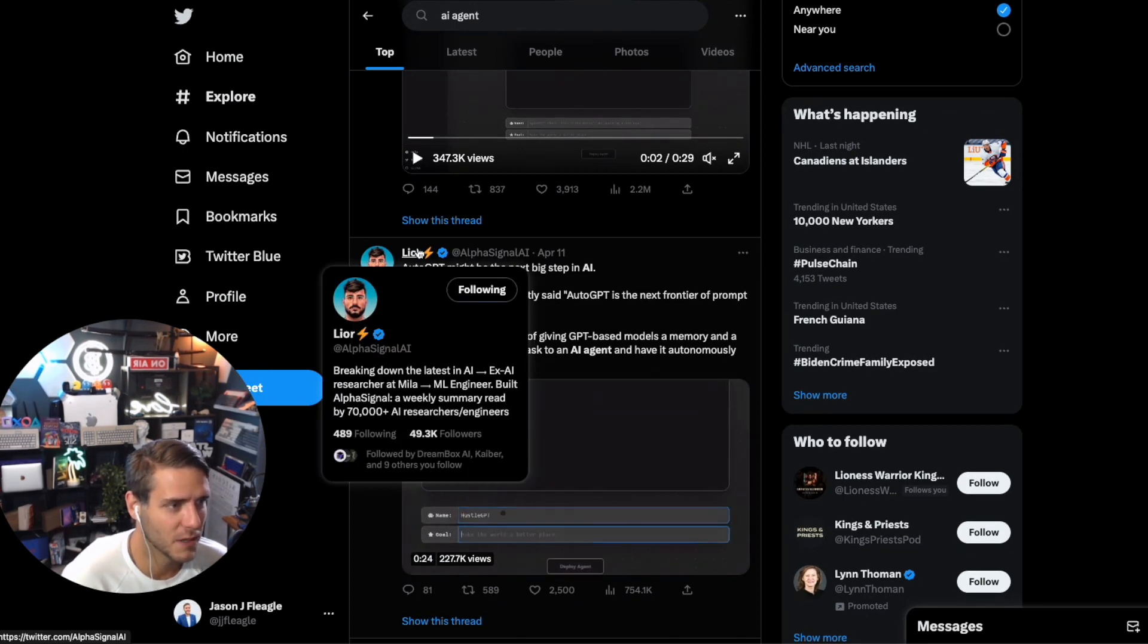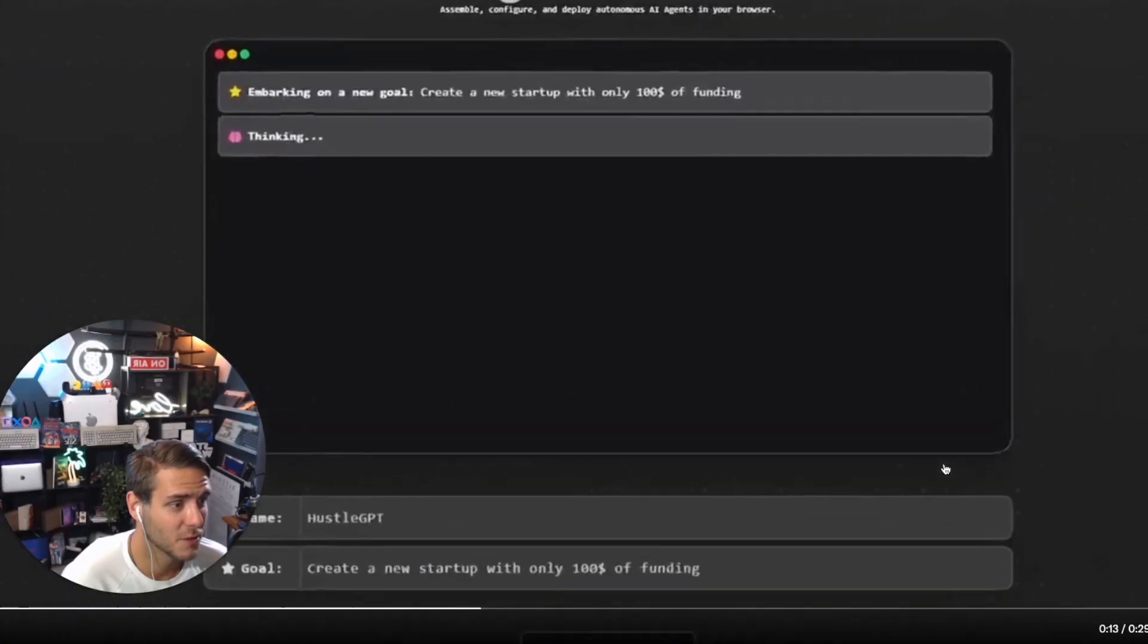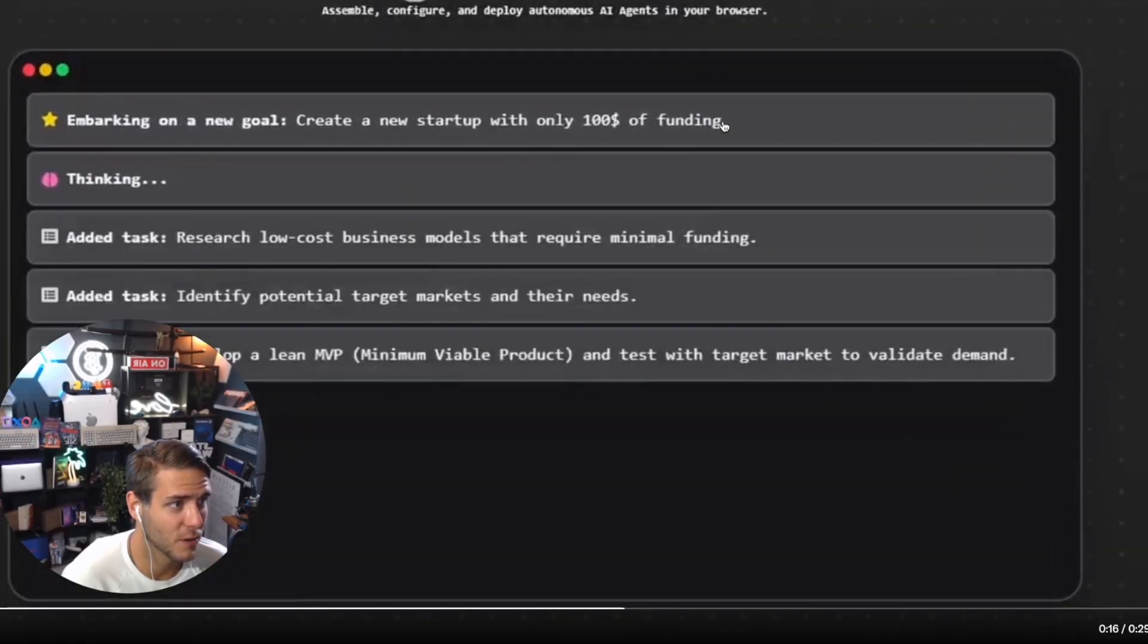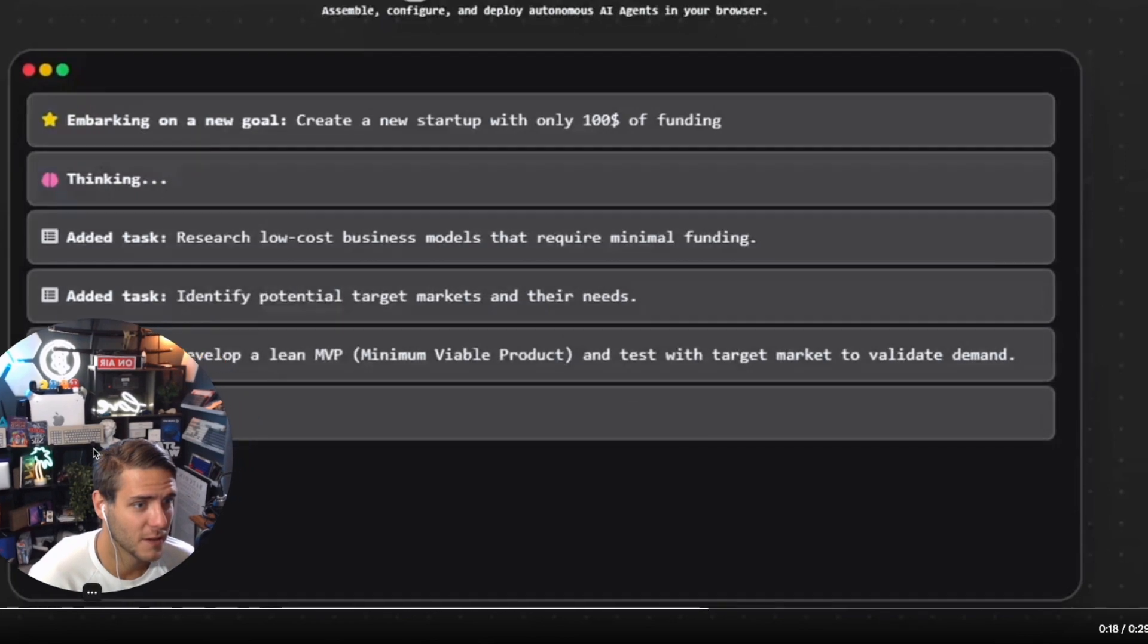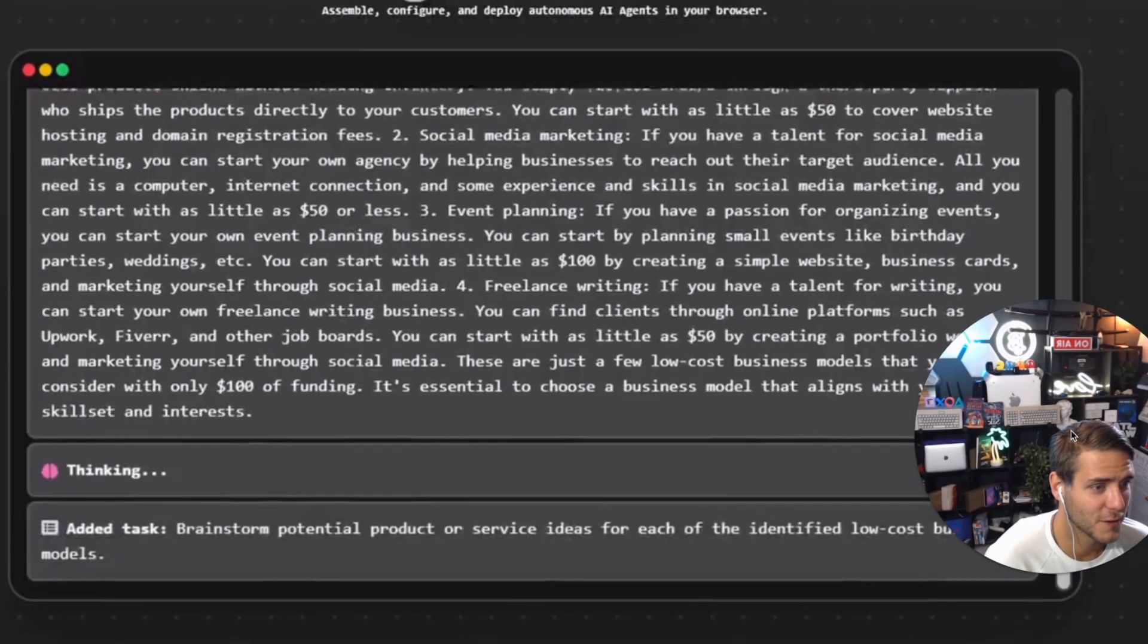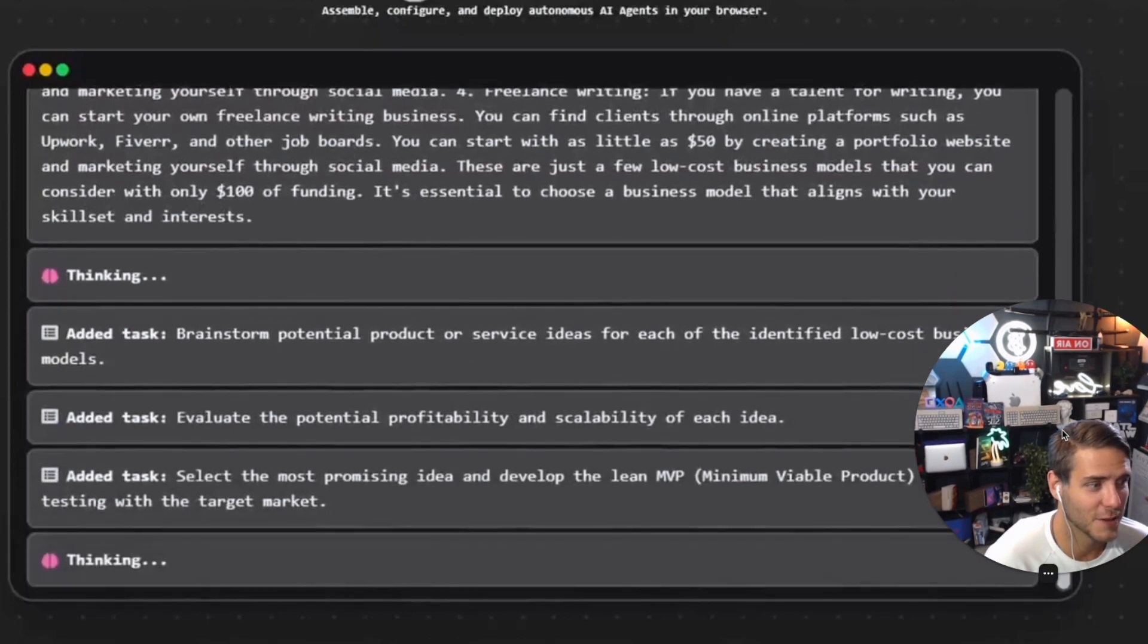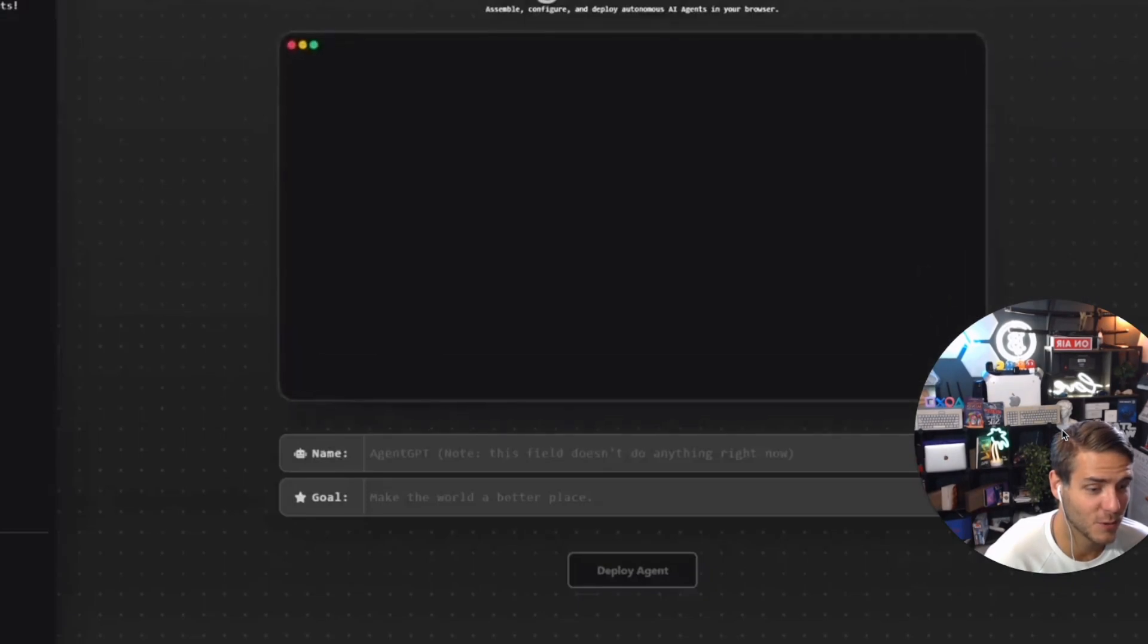I was especially excited about what Leor here at Alpha Signal AI was sharing about this post. You can just look at this video and see create a new startup with only a hundred dollars of funding and look at all of this that you can do. This is insane. This is leveling up what the capabilities of ChatGPT was to a whole new level.